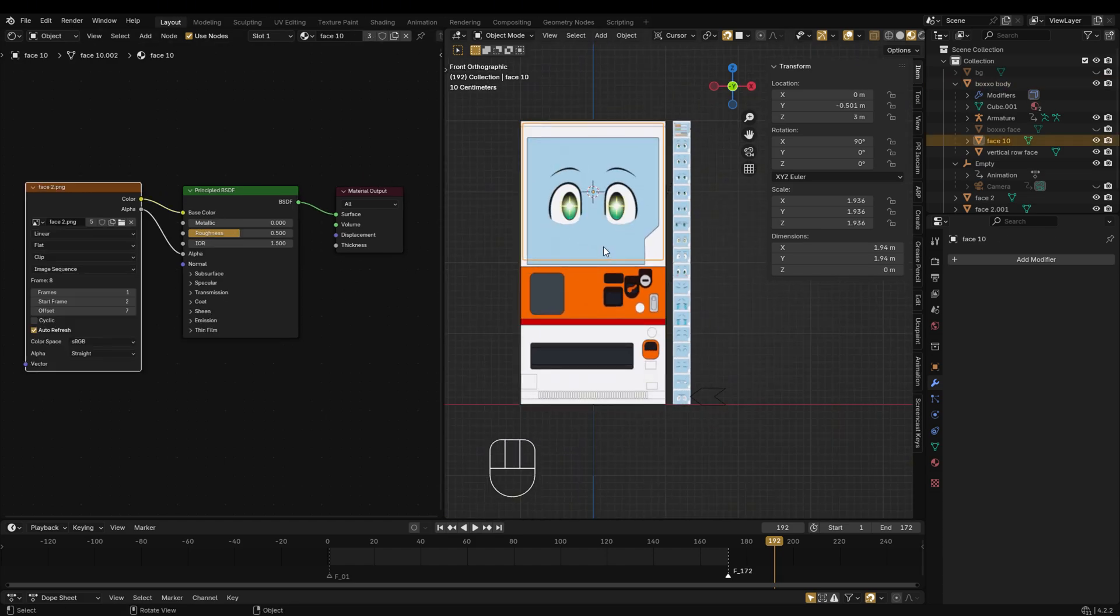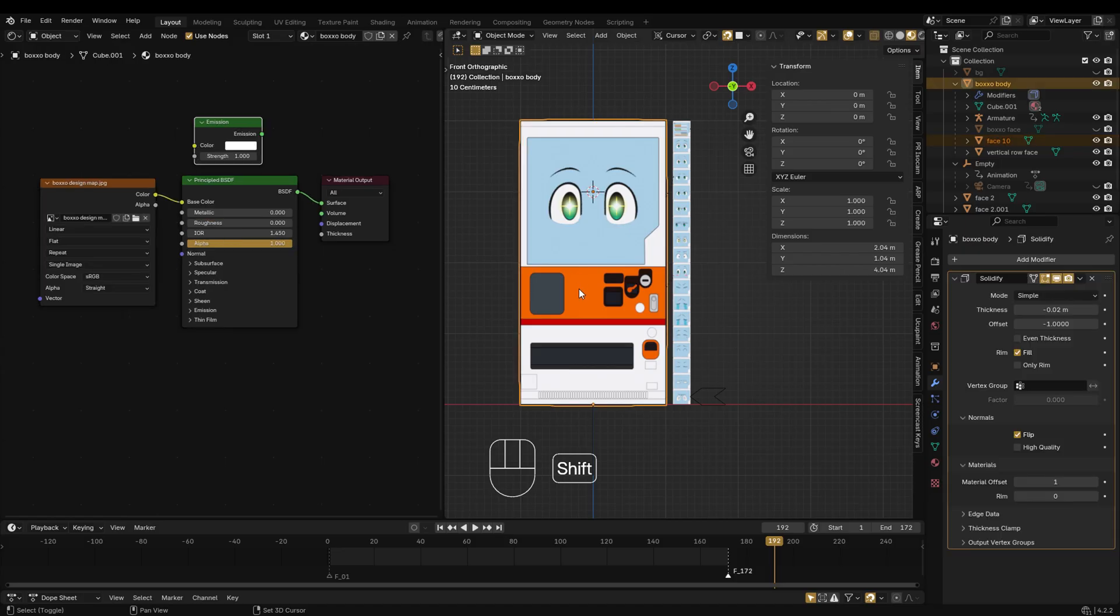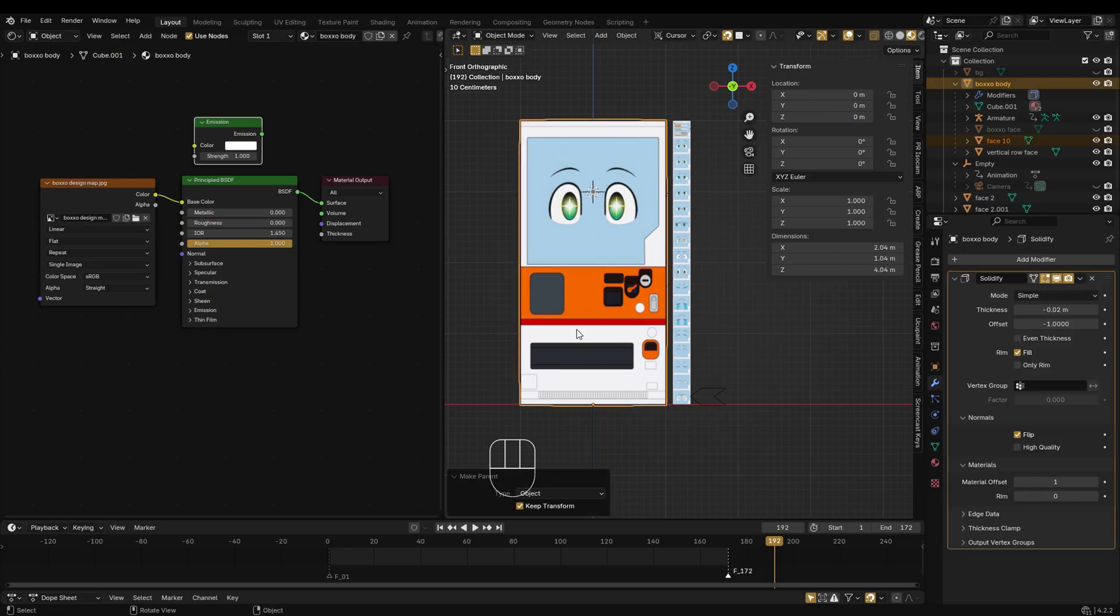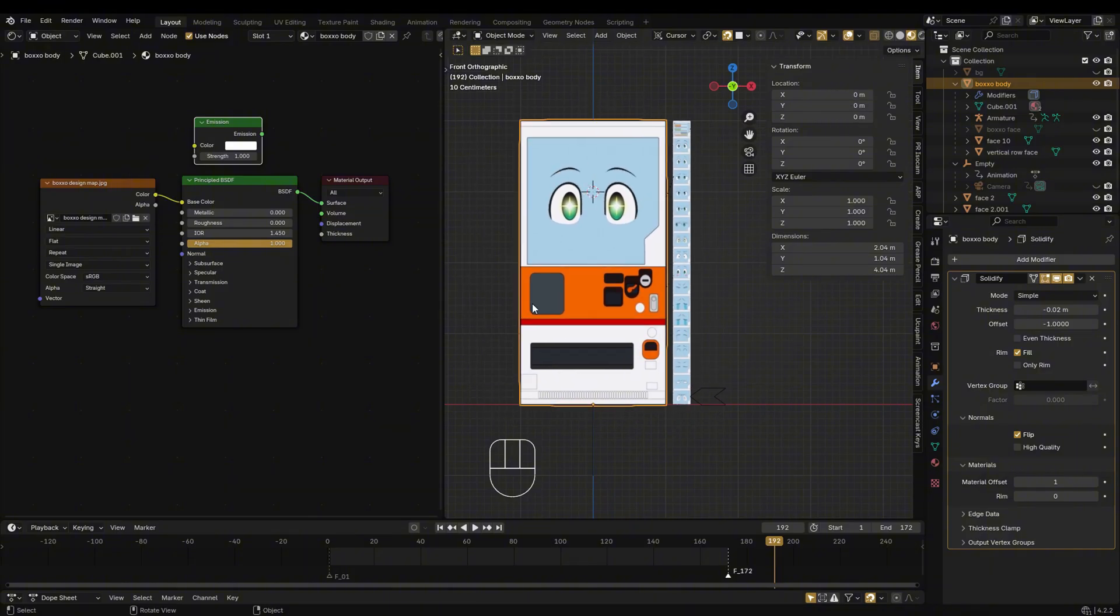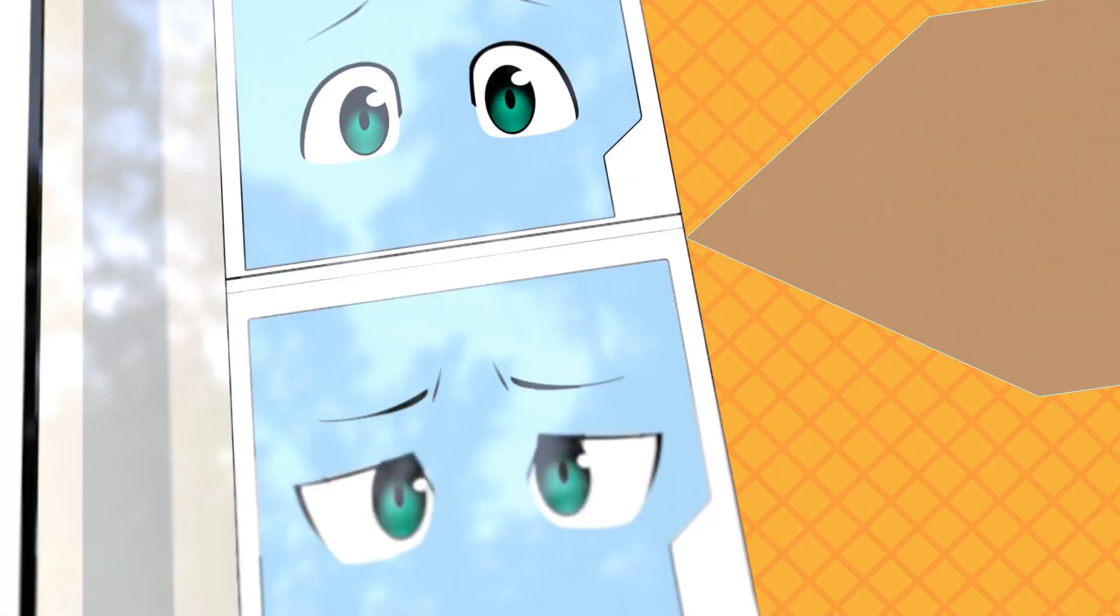Finally, parent the image mesh to the main body. And with that, we're all set. See you in the next one.